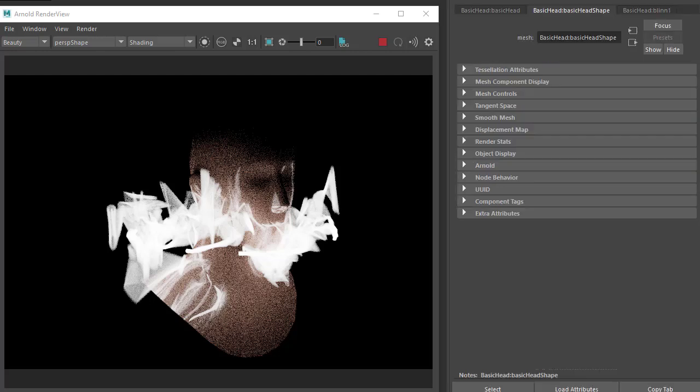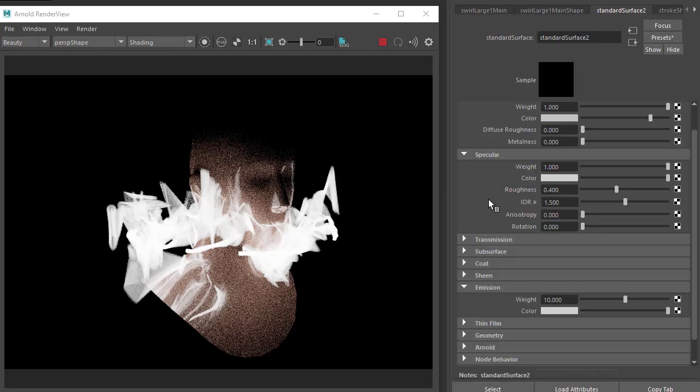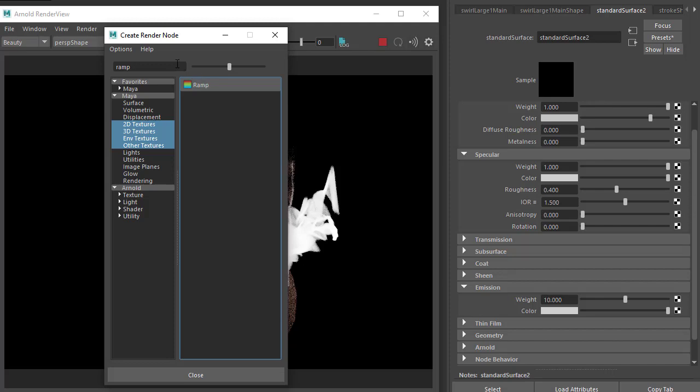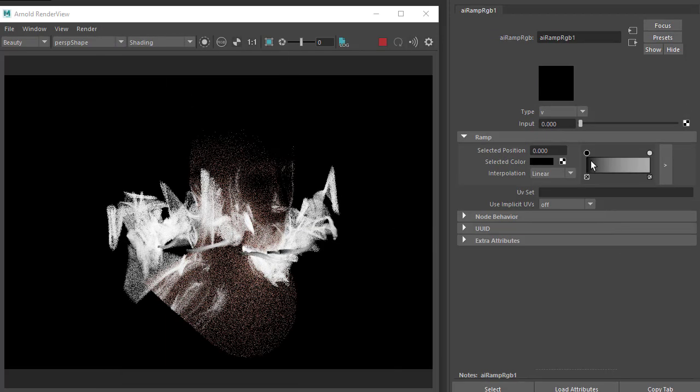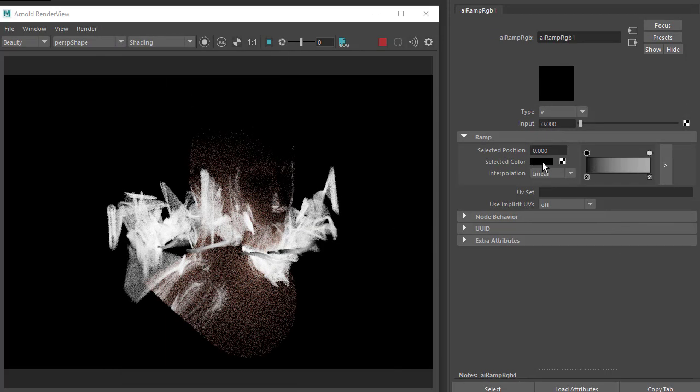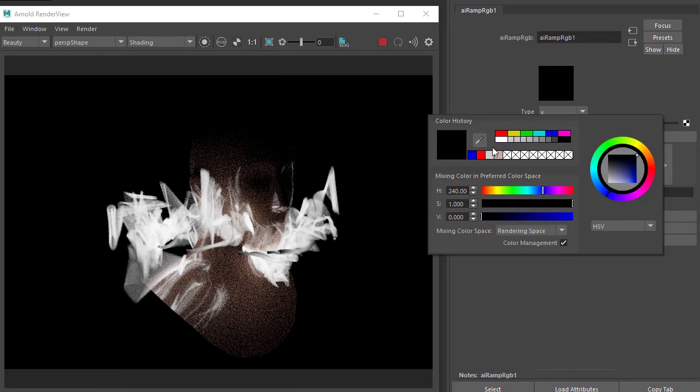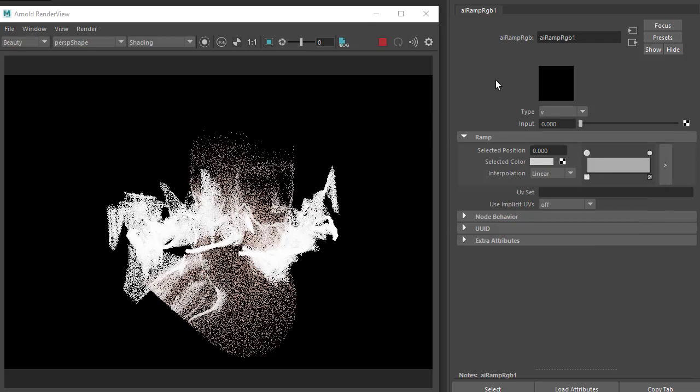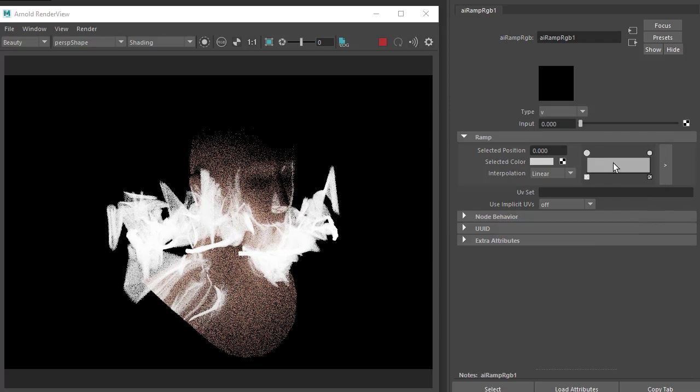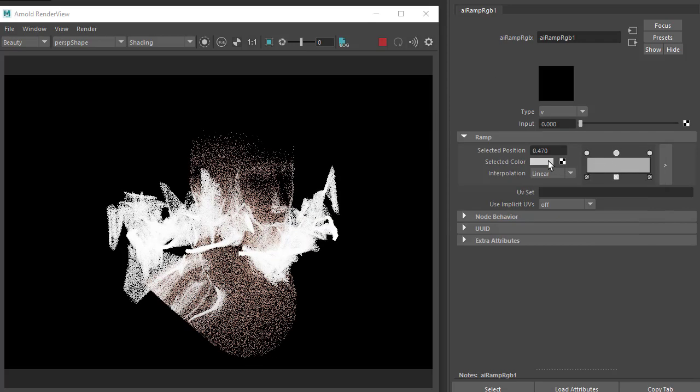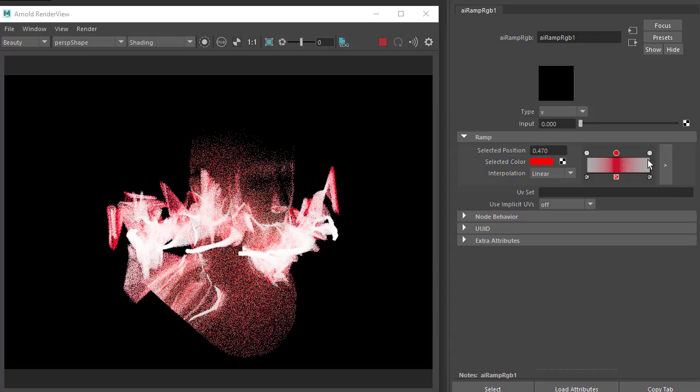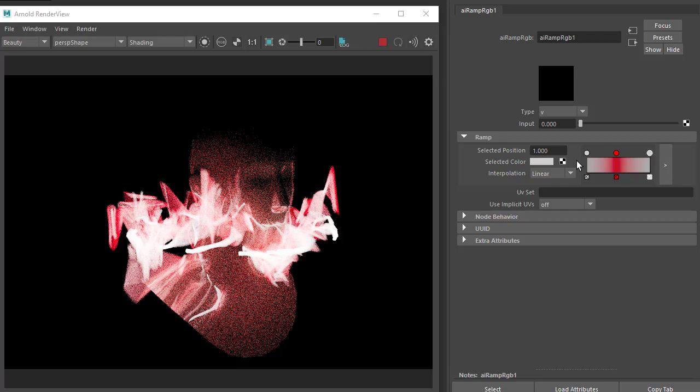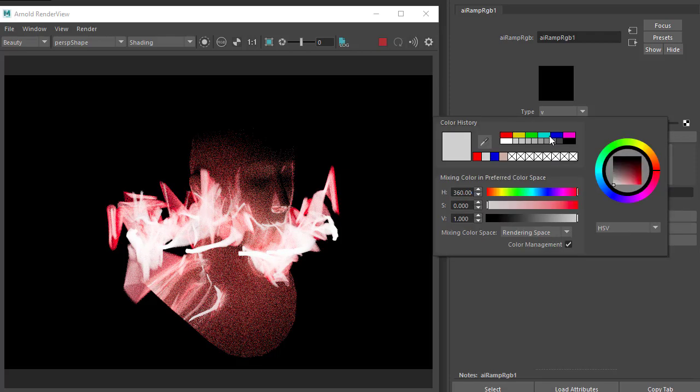Now it's a matter of fine-tuning the effect. Under the emission color for the paint effect stroke, add a ramp to the emission color. Change this to white, add some red and some blue.